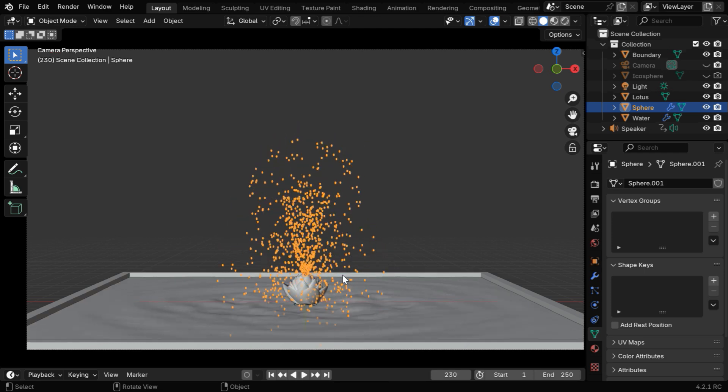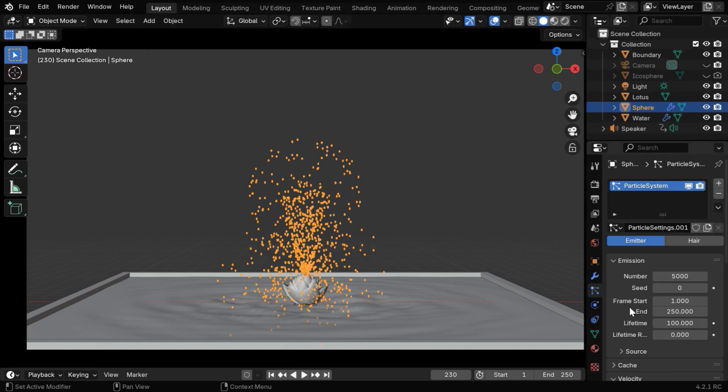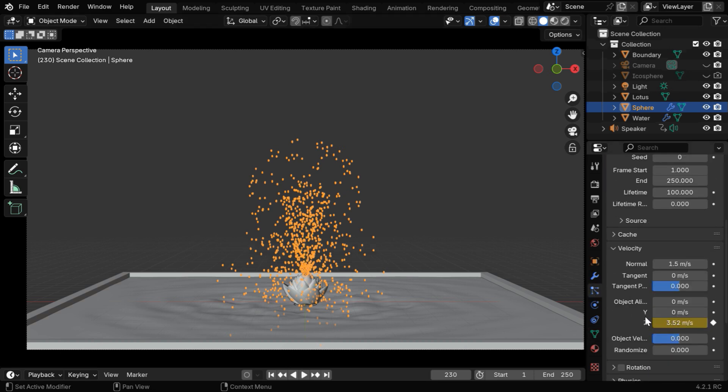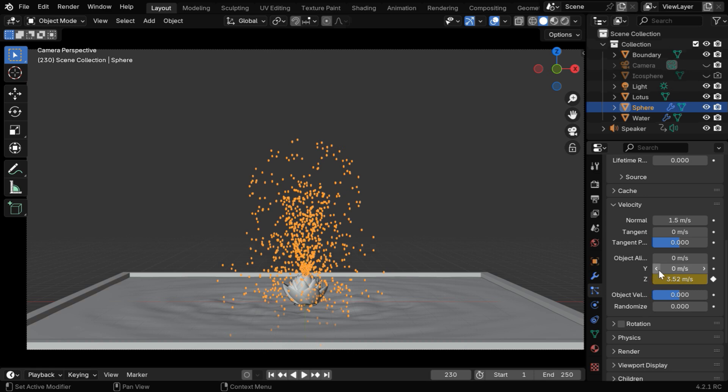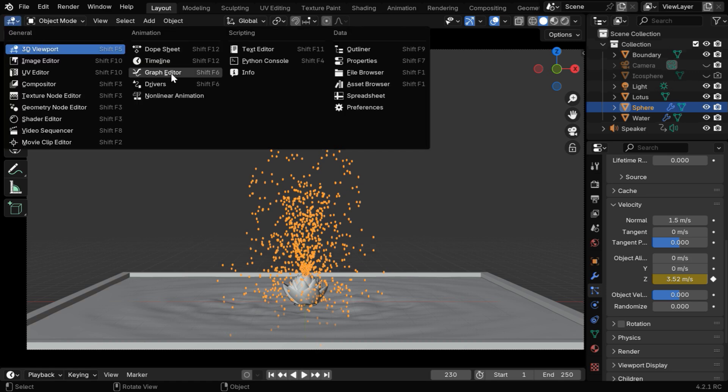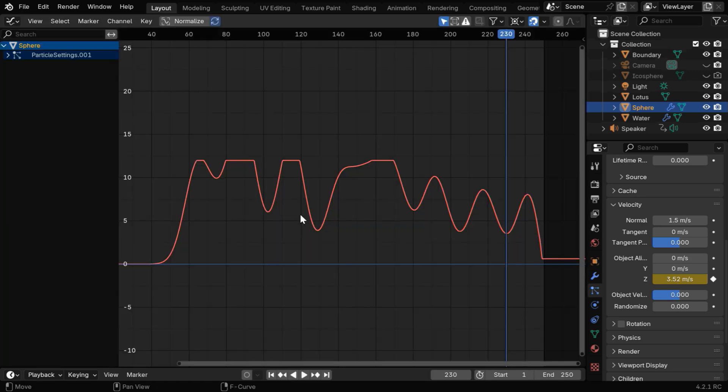But we can see that the animation is not in sync with the music. That is because the particles take some time to jump in the air after they are created. That means the keyframes that we have added to our emitter should go in advance compared to the sound file. In order to do that, we have to go back to the graph editor and we need to move all the keyframes together toward the left.